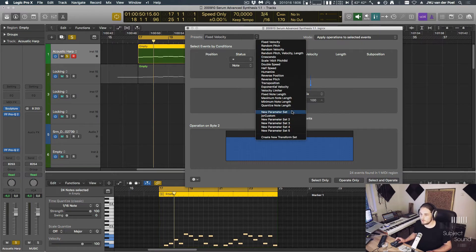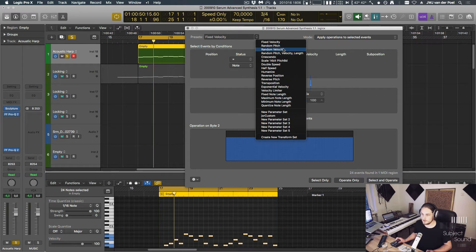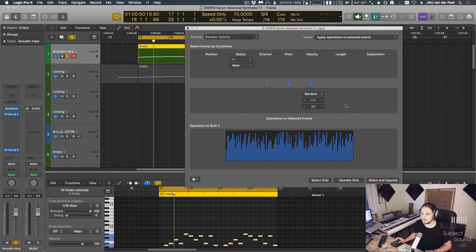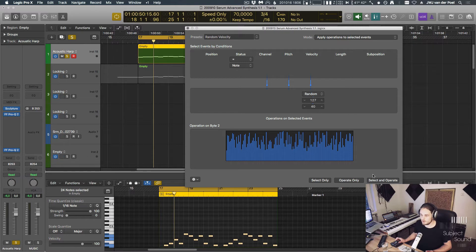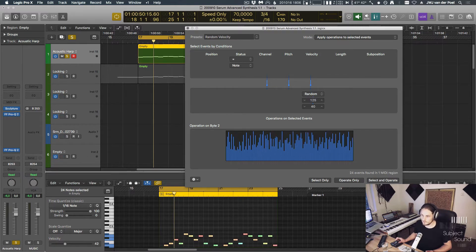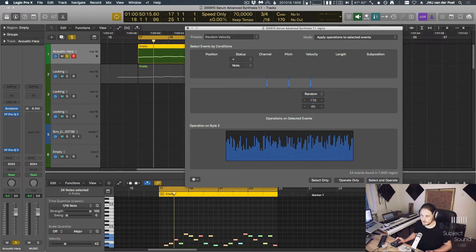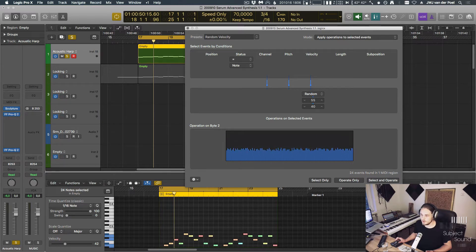There are a couple handy actions in here. One that I use quite a lot is random velocity, which will randomize the velocity between a value of 40 and 127. We can check that out. We can see we get all different velocities. Usually I'll make this a little bit more subtle.